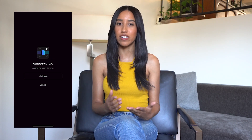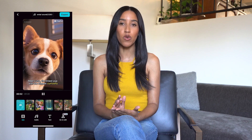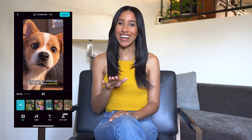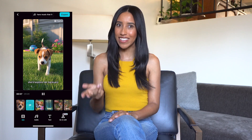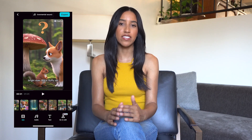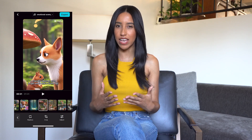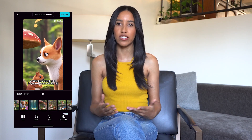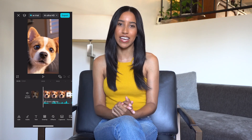This might take a minute, so feel free to minimize the screen and work on another project while you wait. Once it's done, you'll have the option to watch it and make any necessary edits. I seriously cannot deal with how cute my video turned out — look at that little pup! You can make adjustments to individual clips, like cropping or color grading. You can also add a song or adjust the captions. If you want to make more in-depth edits like adding effects, transitions, or additional cuts, you can always head into the full CapCut editor to do so.